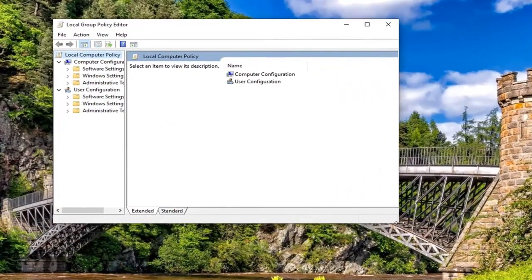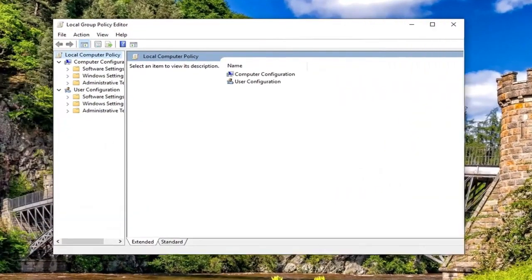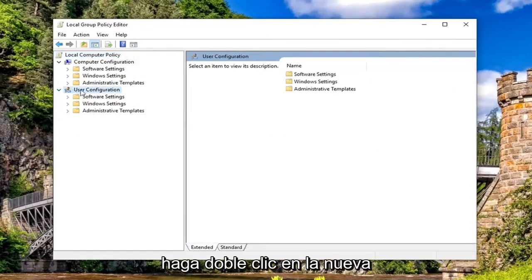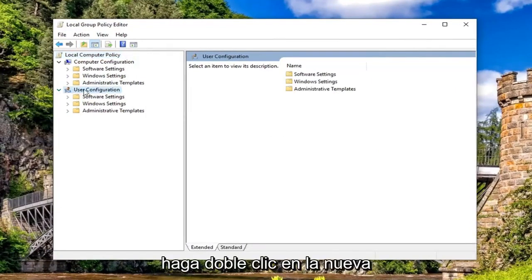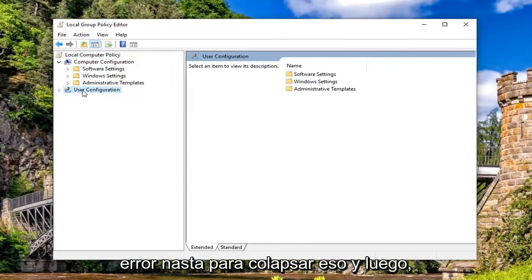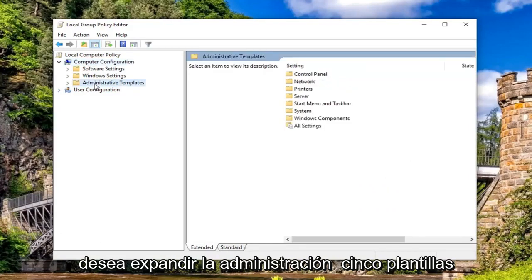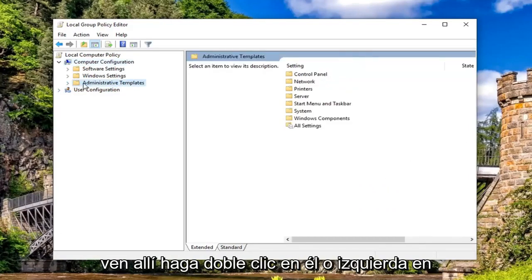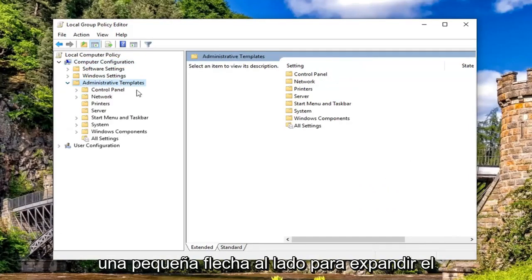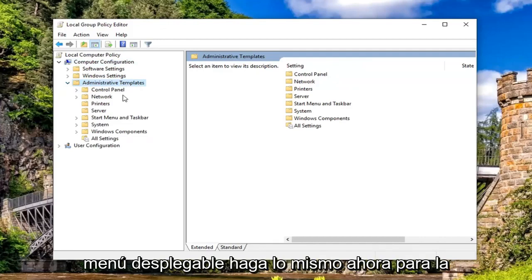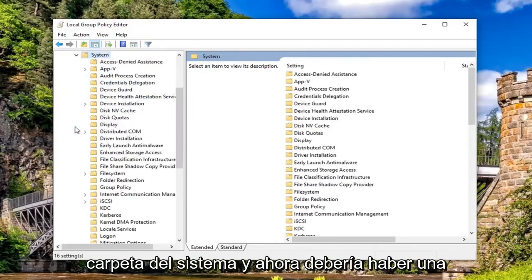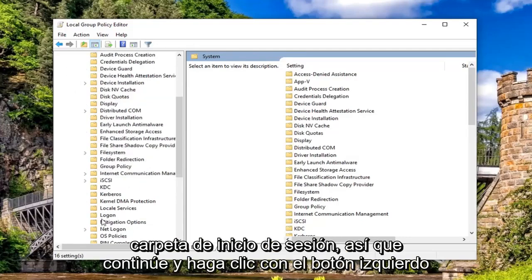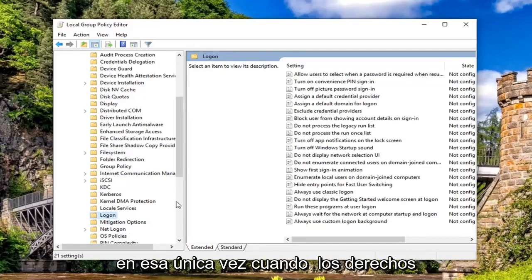Now I would personally suggest collapsing the User Configuration selection. Either double-click on User Configuration or left-click the little arrow next to it to collapse that. Underneath Computer Configuration, you want to expand Administrative Templates. Either double-click on it or left-click the little arrow next to it to expand the dropdown. Do the same thing now for the System folder. Now there should be a Logon folder. Go ahead and left-click on that one time.